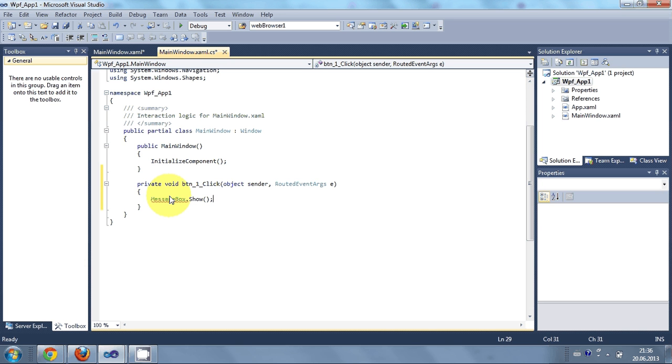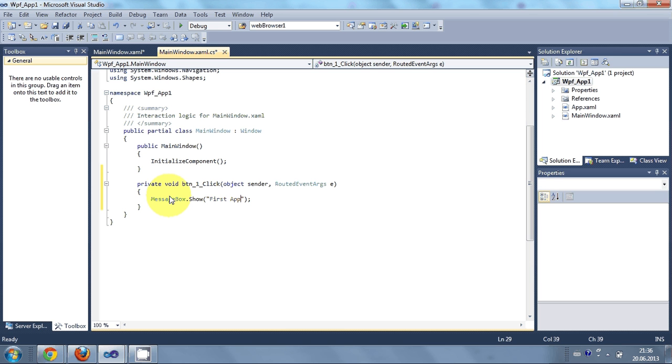And here is the first app for example. And test. First app test. Okay.